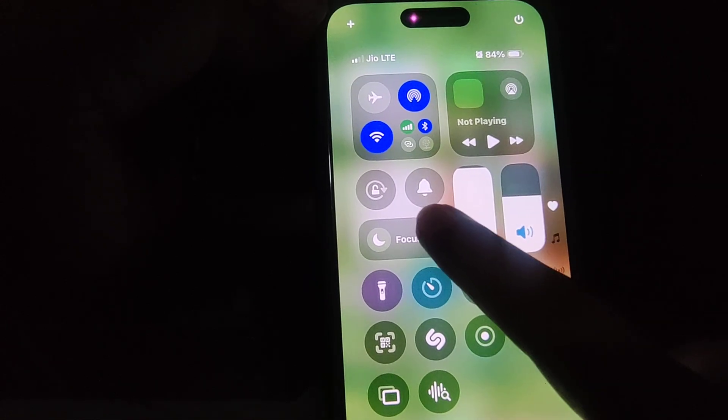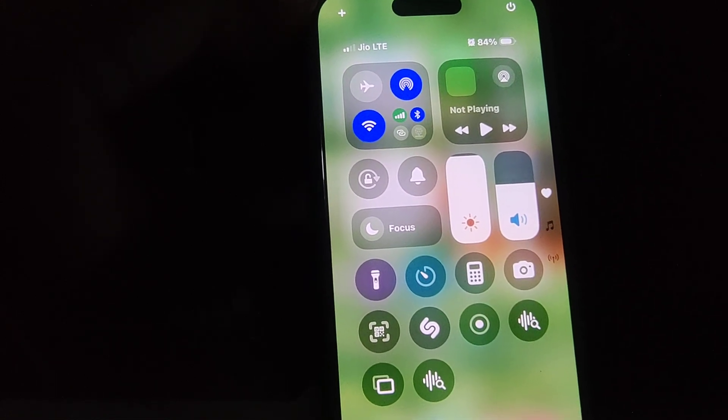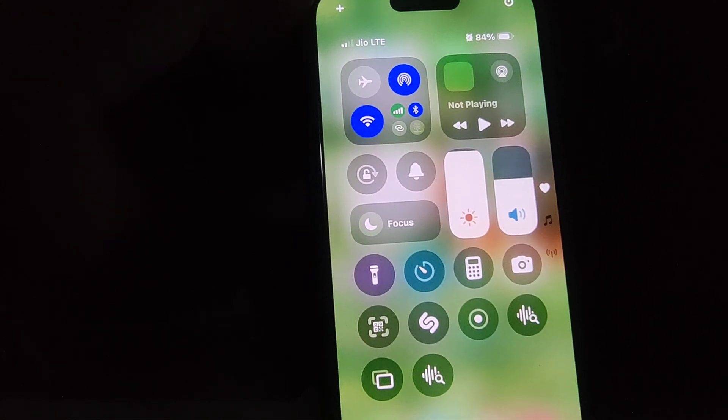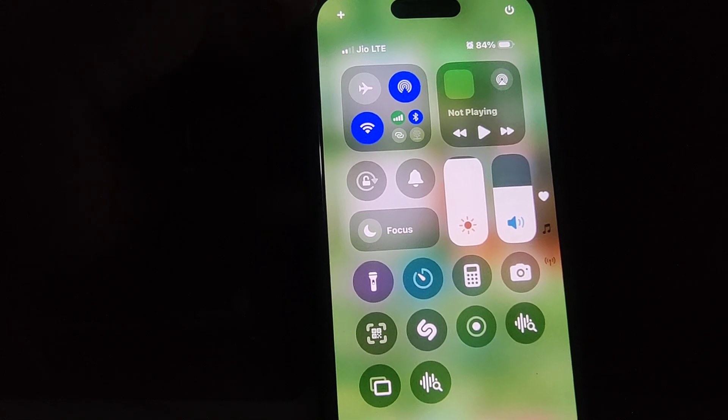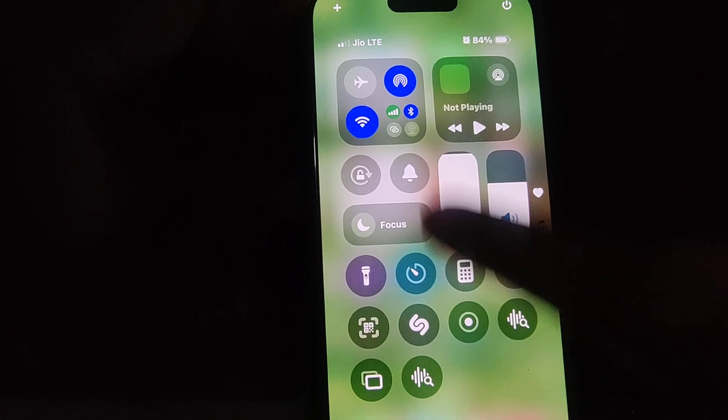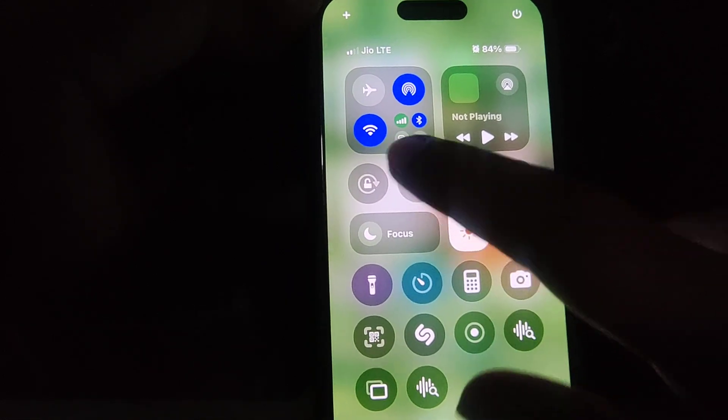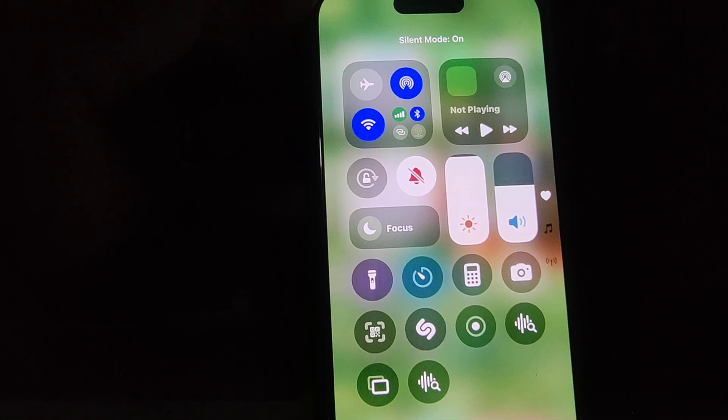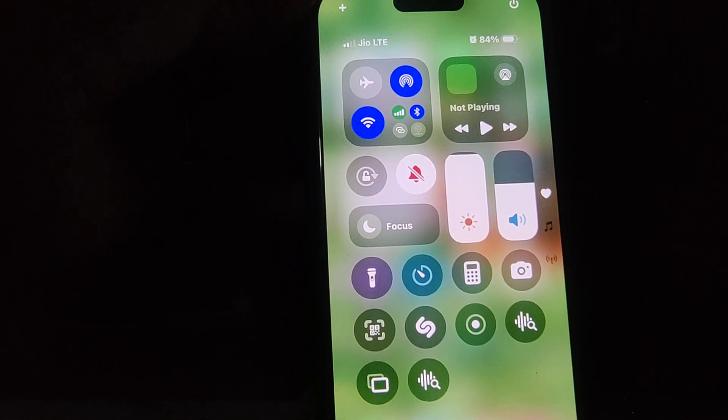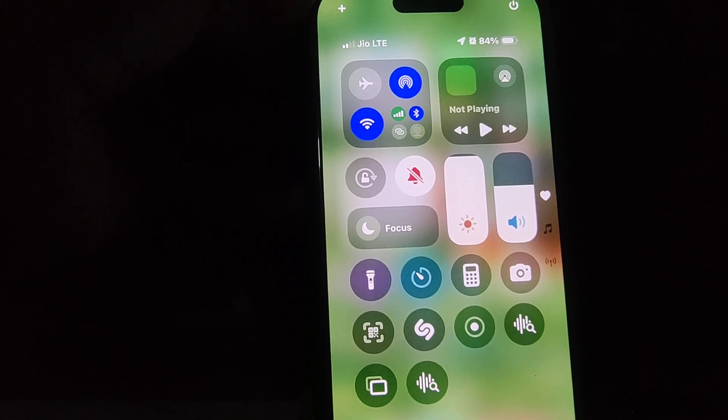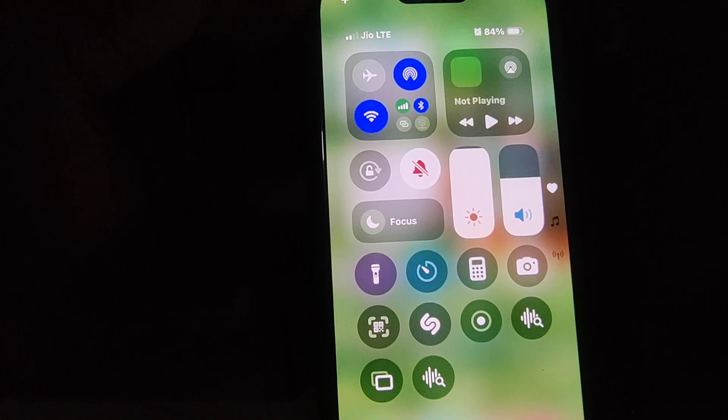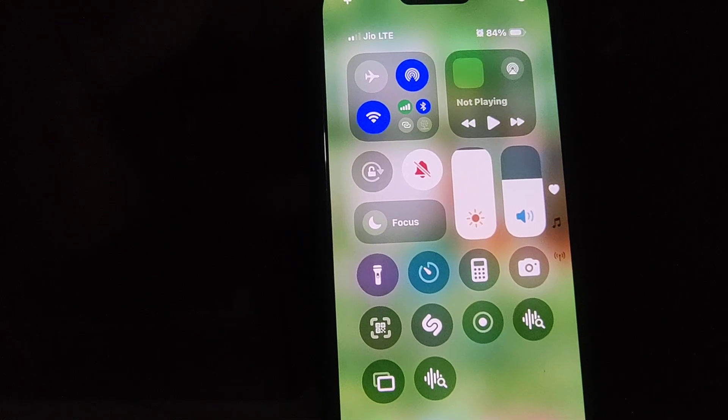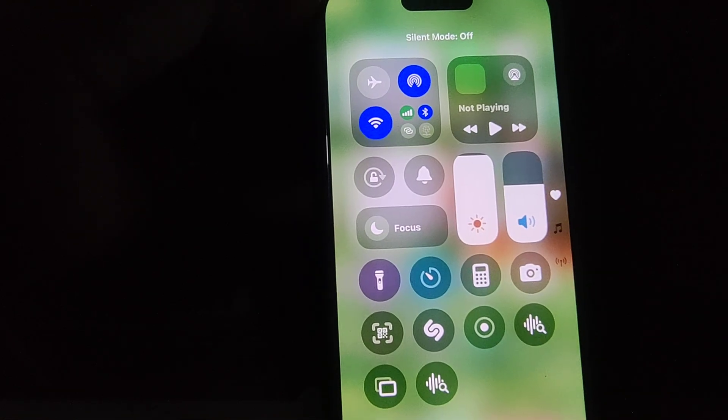If it's in white color, it means your phone is on ringer mode. If you want to put it into silent mode, simply tap on it. You can see it turned red with a line through it, meaning your iPhone is now on silent mode.